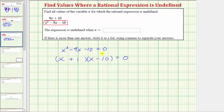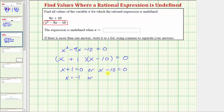This product is equal to zero when x plus one equals zero, or when x minus ten equals zero. Solving the first equation, we subtract one from both sides, giving us x equals negative one. Solving the second, we add ten to both sides, giving us x equals ten. So these are the two x values that make the denominator equal to zero, and therefore these are the x values where the expression is undefined. We enter x equals negative one, positive ten.